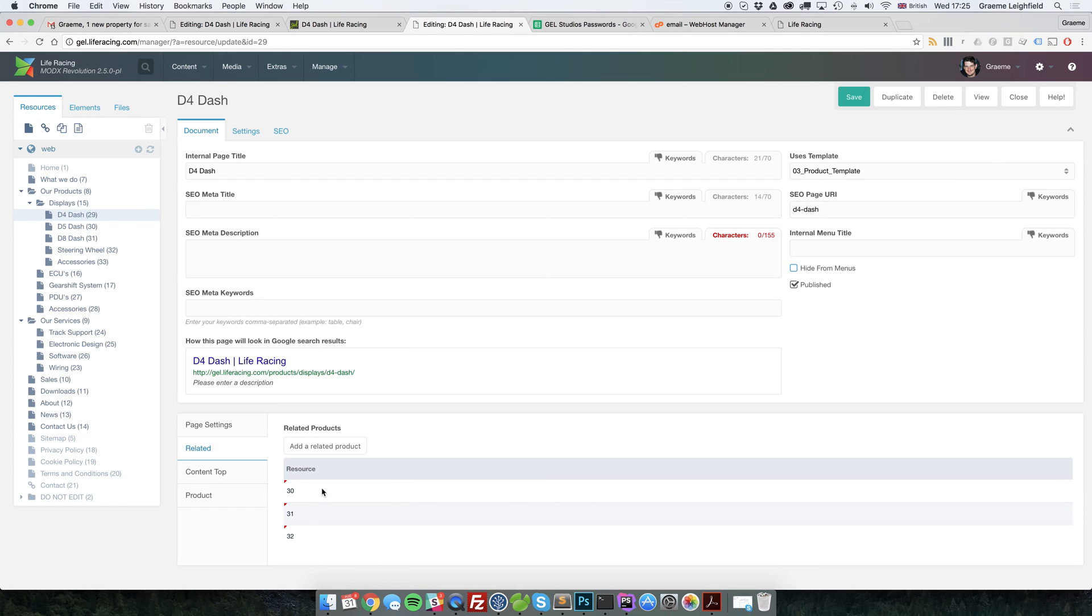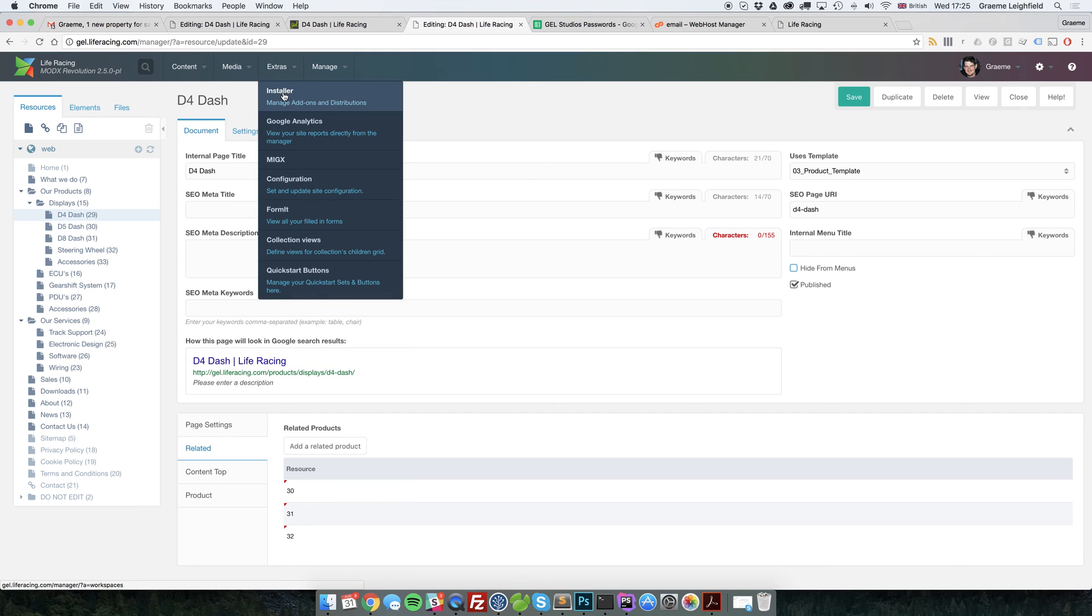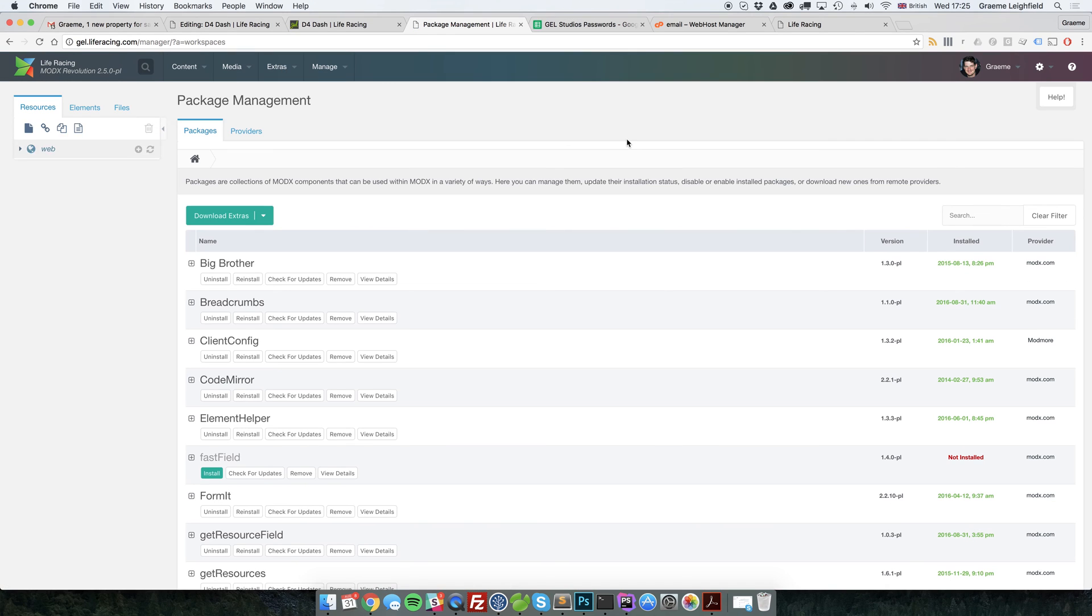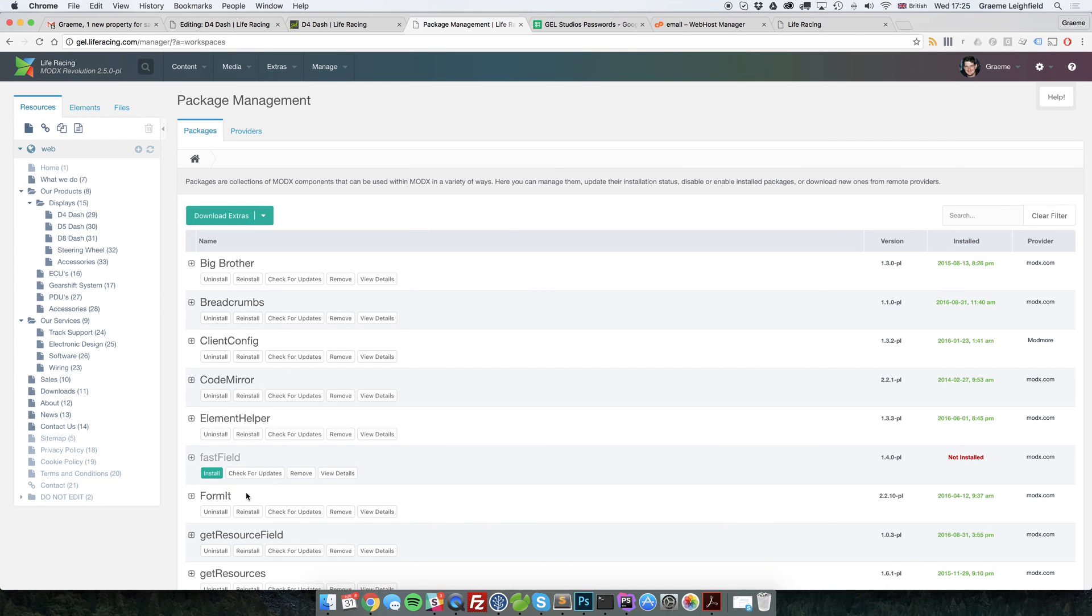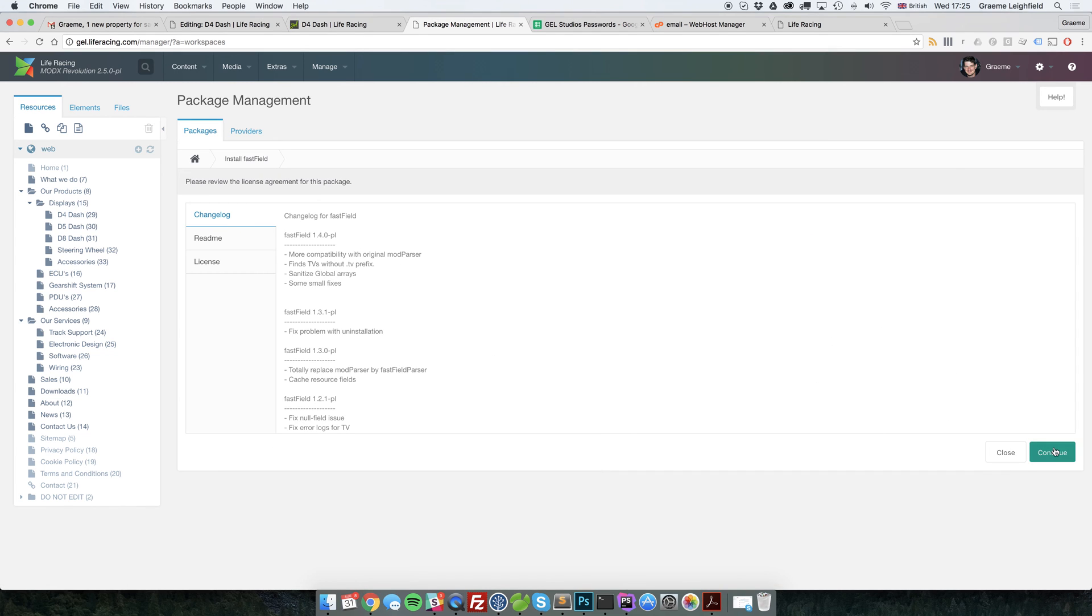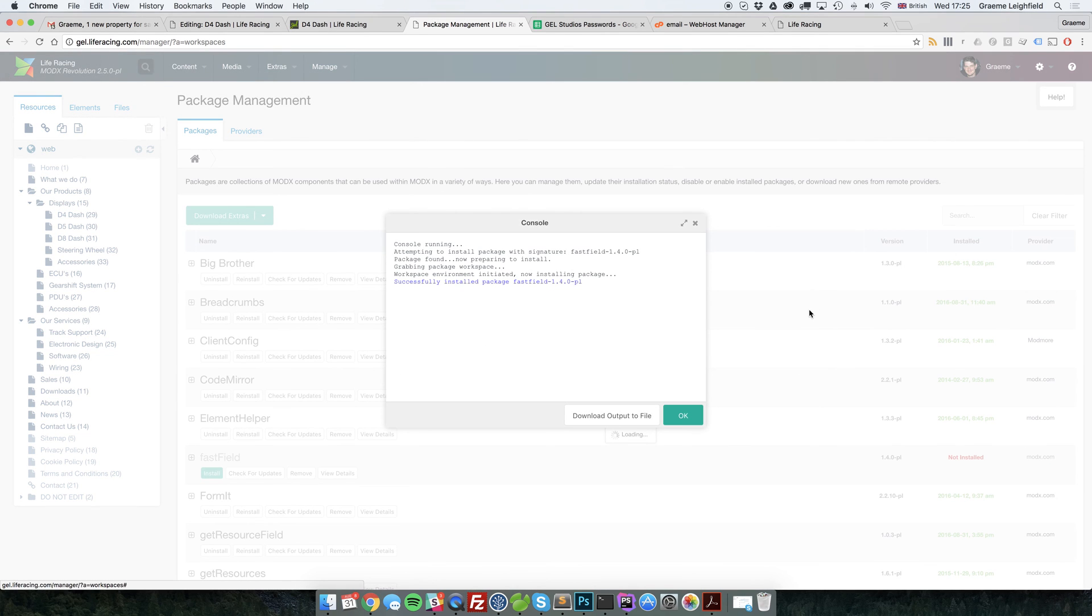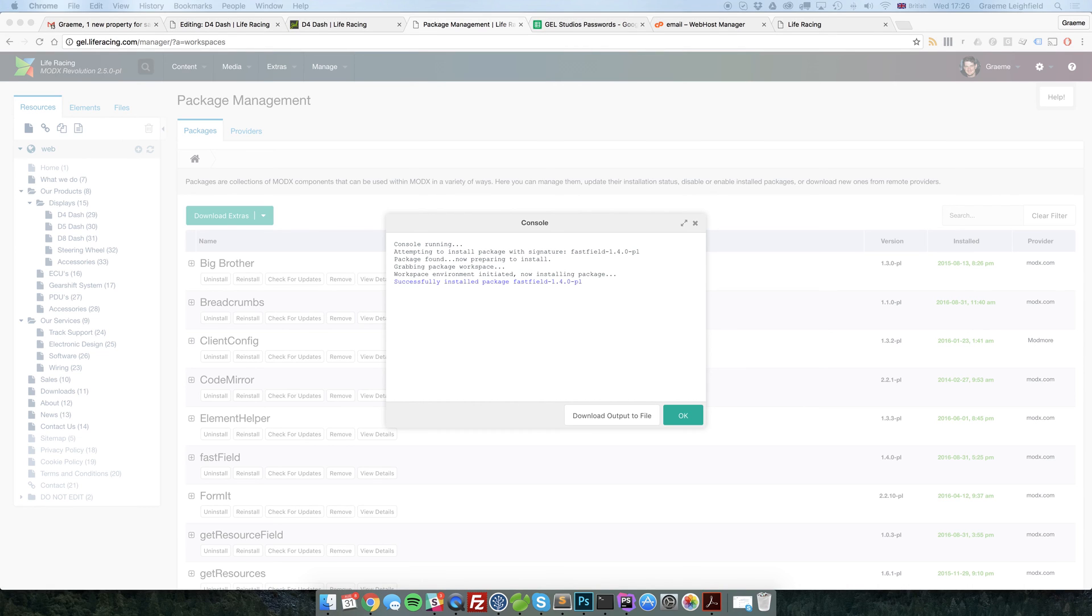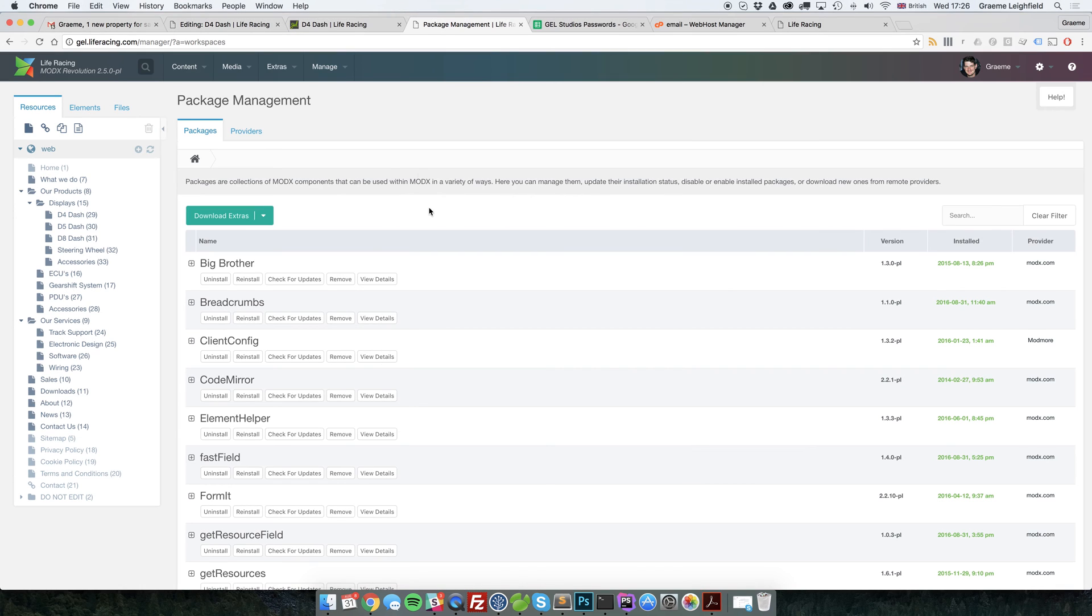So the easiest way to do this is if you just pop over to your extras and installers and download fast field. Now, fast field basically allows you to grab a resources properties, such as page title, which is what we're going for here, in a really easy to use syntax. And we're going to utilize that in our MIGX view.